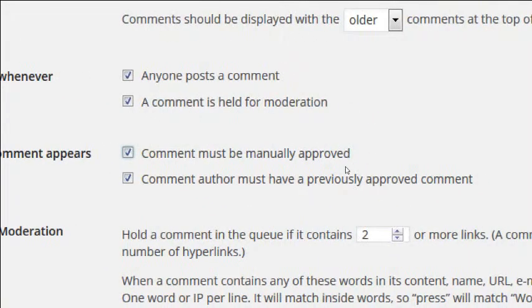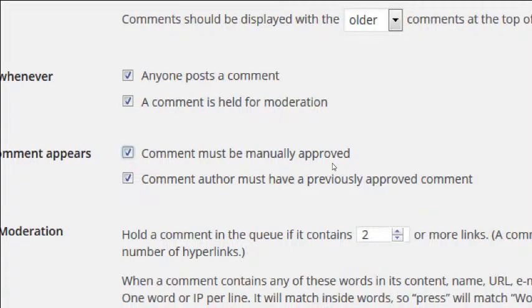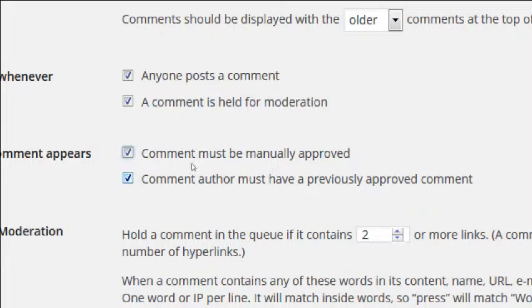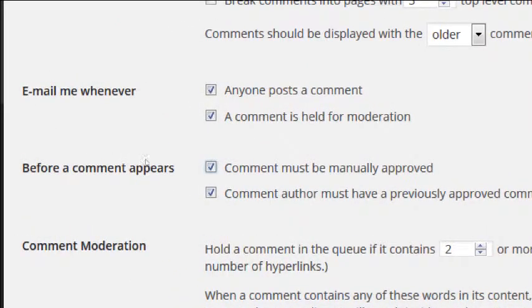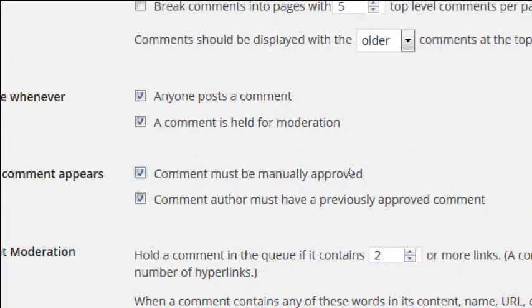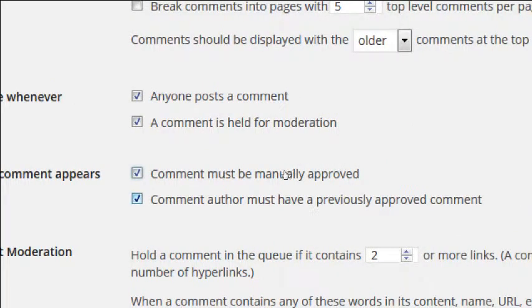'Comment author must have a previously approved comment' — I'm honestly a bit uncertain about the exact meaning of this one, but I'm going to leave it on because it was the default and I know I'm a little bit safer since I've turned on manual approval.